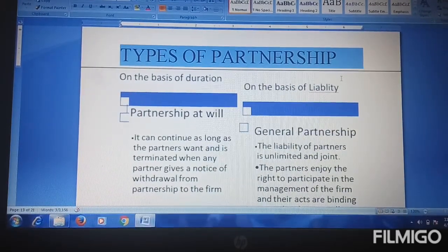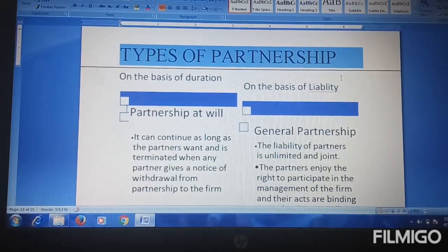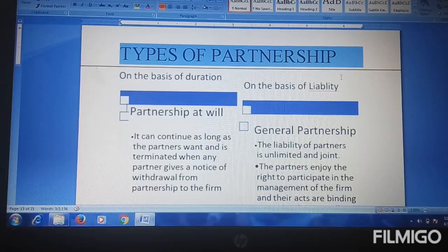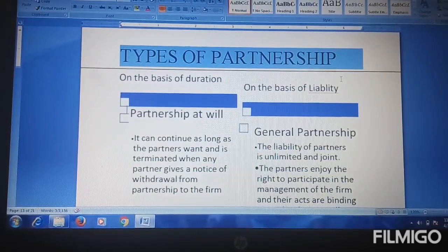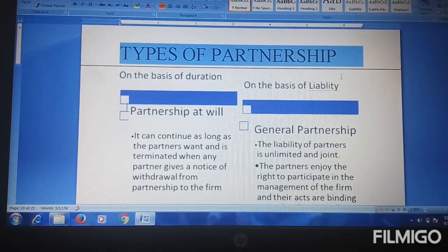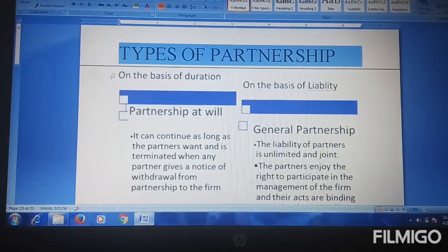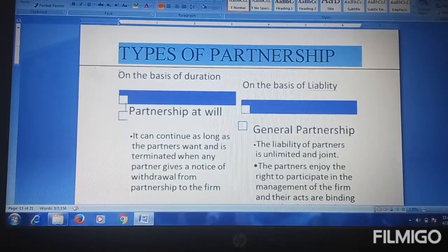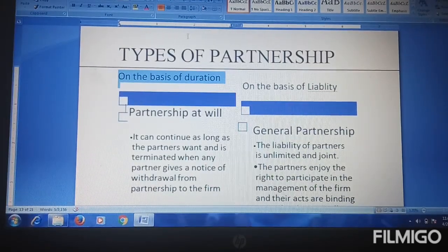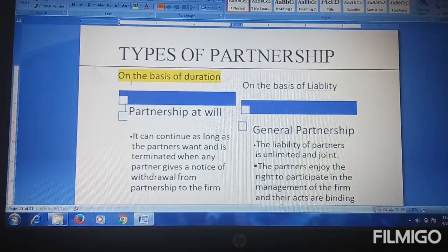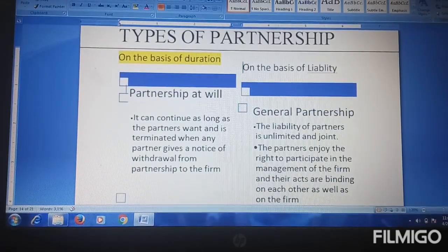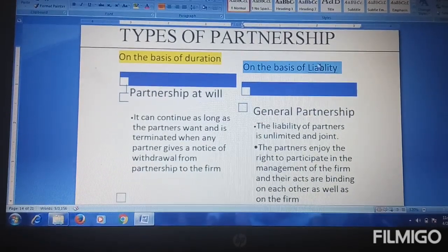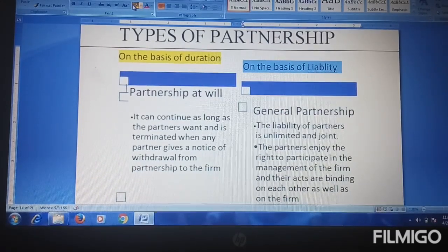Types of partnership — what are the types of partnership business? The types of partnership are divided on two bases: on the basis of duration and on the basis of liability. First we go to on the basis of duration.